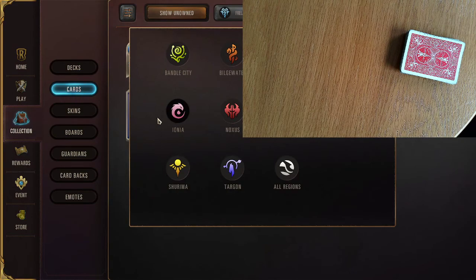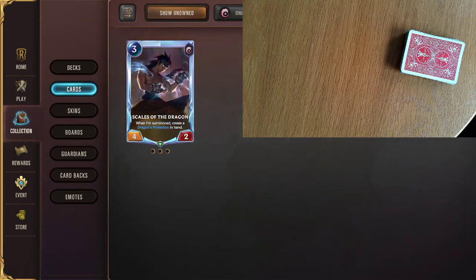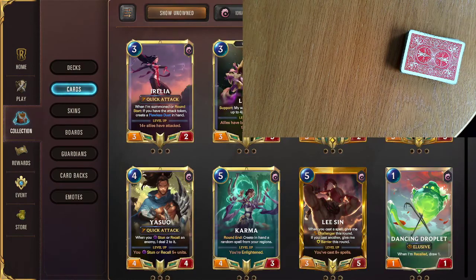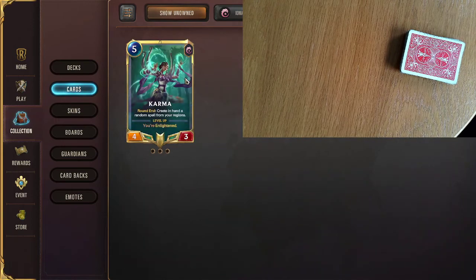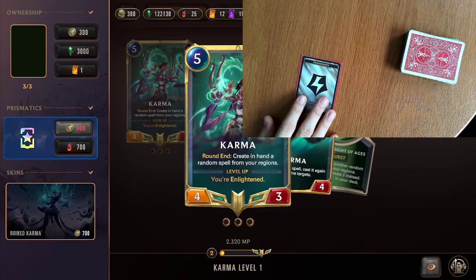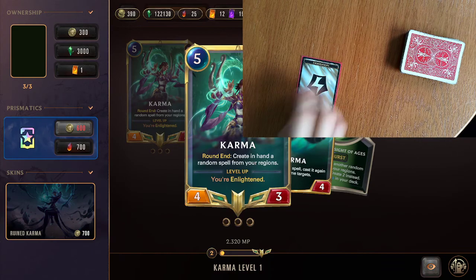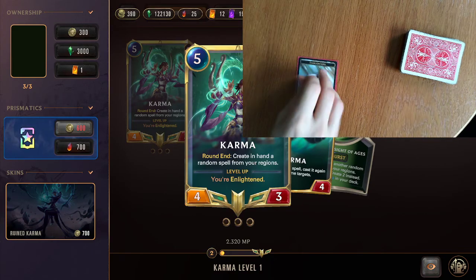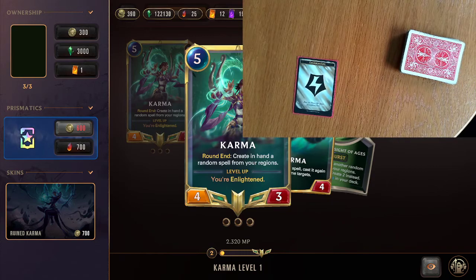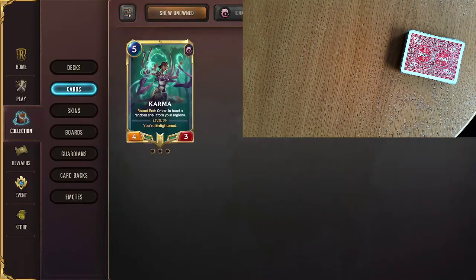Ionia actually only has one singular card that you have to keep track of. All other cards that generate are face-up - for example, if you think of Scales of the Dragon, the Dragon's Protection is face-up so you don't need a card for it. The only card that's different is Karma, which generates a random spell from your regions. I have this purple spell sleeve to track how many Karma spells they have in hand. If Karma has been on the board for a very long time, it's very important to click on the cards quickly because you can actually see which card is created.